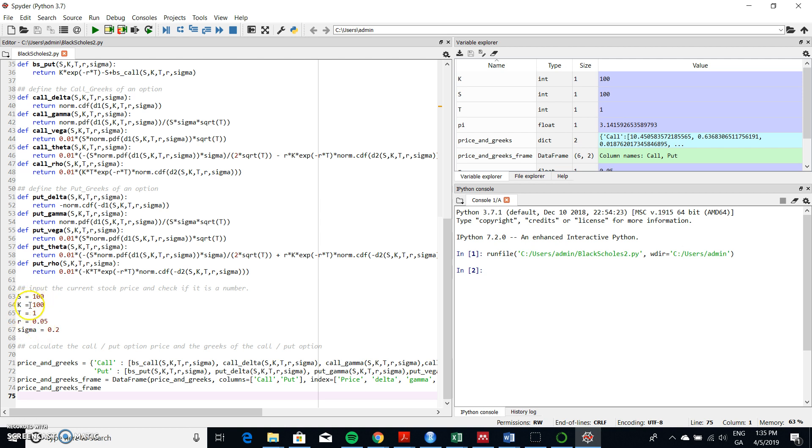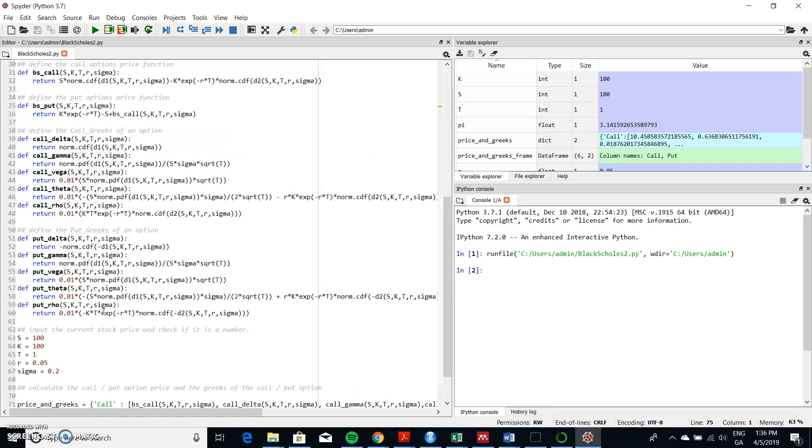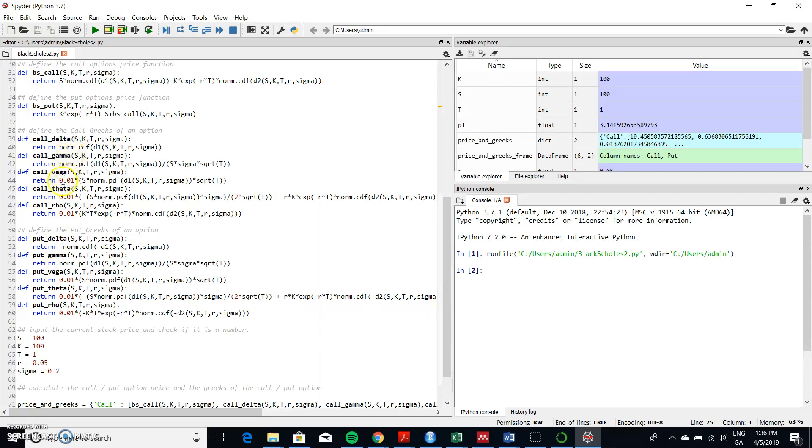I'm familiar with those parameter inputs for the Black-Scholes model, and I would expect that the value of the call is 10.45. When I inspect over here, that's what I get, and I also get a set of Greeks - so a set of Greeks for the call and a set of Greeks for the put. And I have delta, gamma, vega, theta, rho, and likewise for the put option, so both for the call and the put.